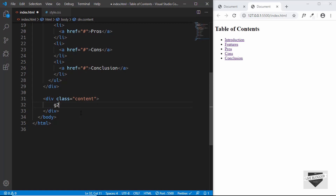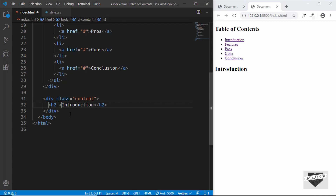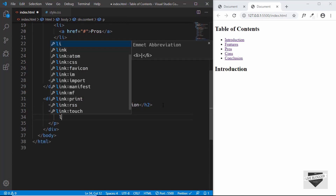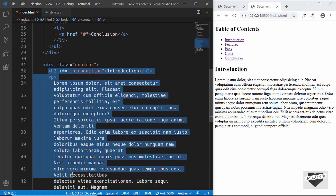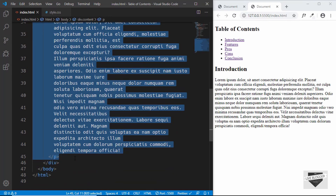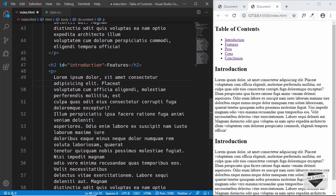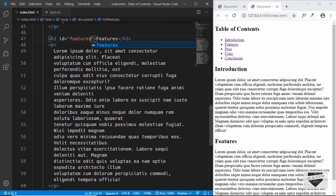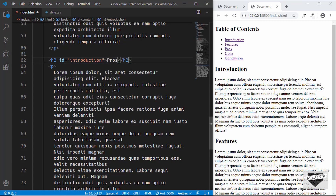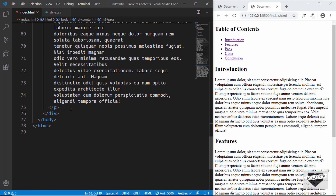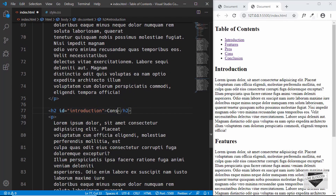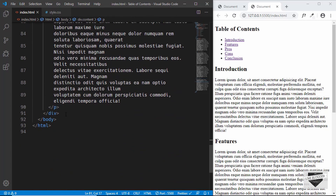For each of the headings we have to provide an id. For the first one we'll give an id of 'introduction', then create a paragraph below it. We'll copy this block and paste it below — for the second one the heading will be 'features' and we'll change the id to 'features'. Next we have 'pros', then 'cons', and lastly 'conclusion'.